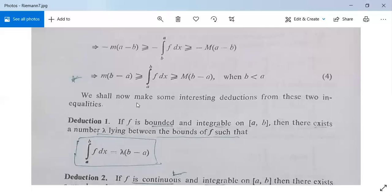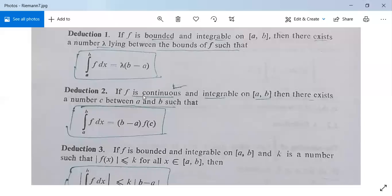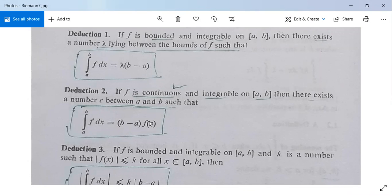There are some results to remember. First result: if f is bounded and integrable on the closed interval [a, b], then there exists a number lambda lying between the bounds small m and capital M of f, such that the integral from a to b of f dx equals lambda times (b minus a), where m ≤ lambda ≤ M. Deduction 2: if f is continuous and integrable on [a, b], then there exists a number c between a and b such that the integral from a to b of f dx equals f(c) times (b minus a), where a ≤ c ≤ b and f(c) is between f(a) and f(b).